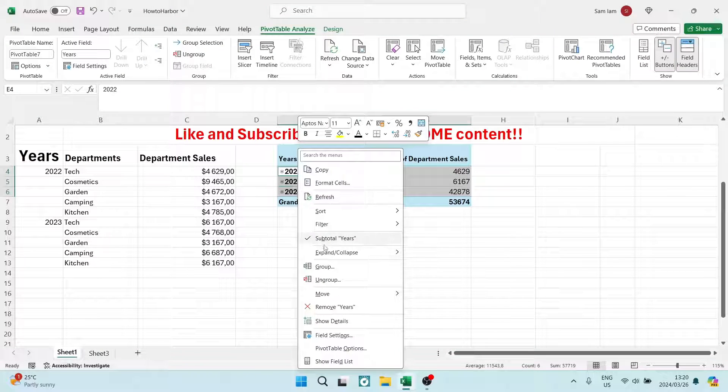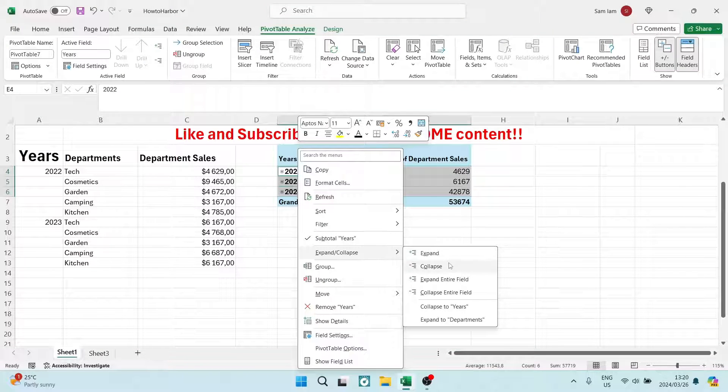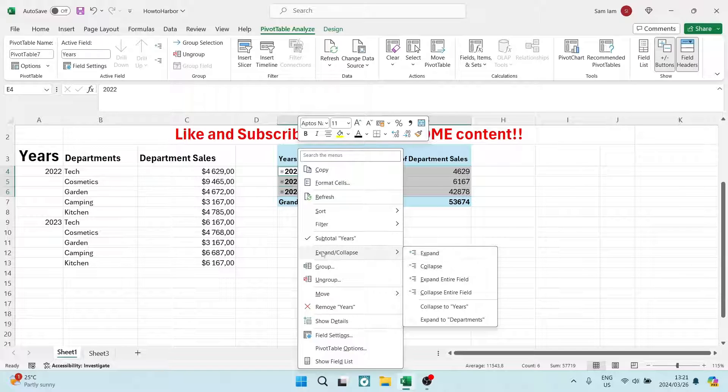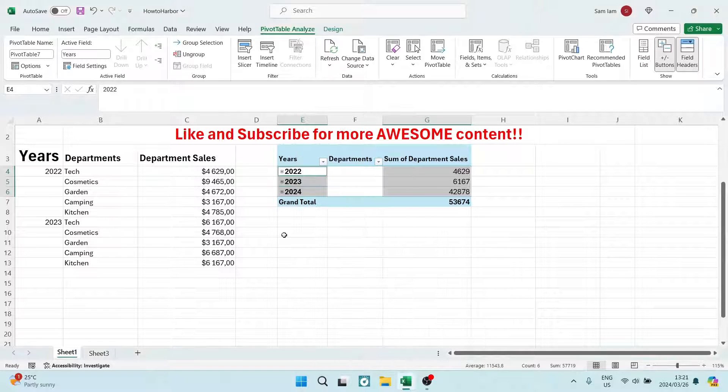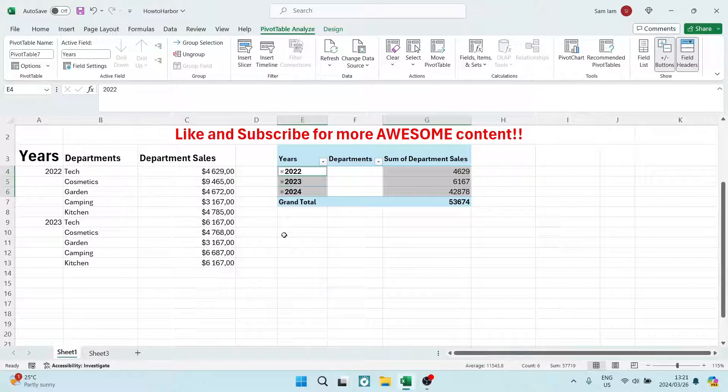Alternatively, you can also go in there and expand everything by just tapping on the expand and it'll be expanded altogether.